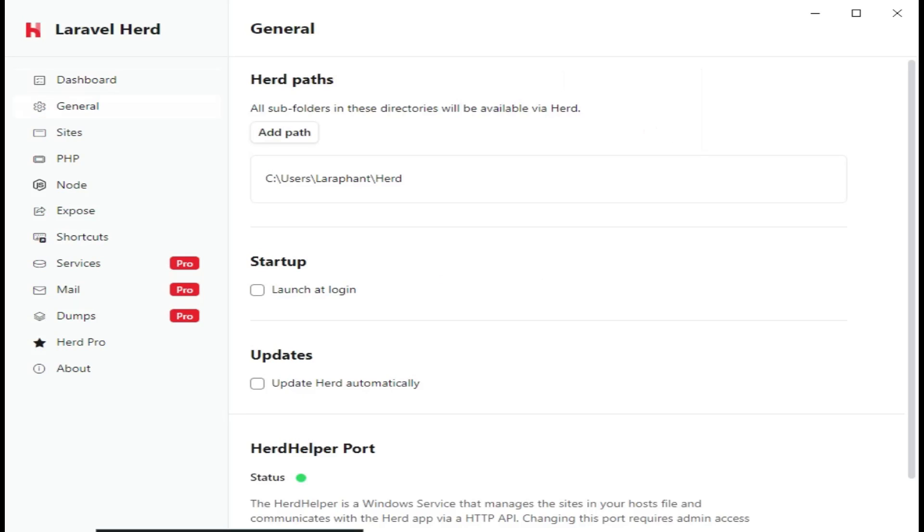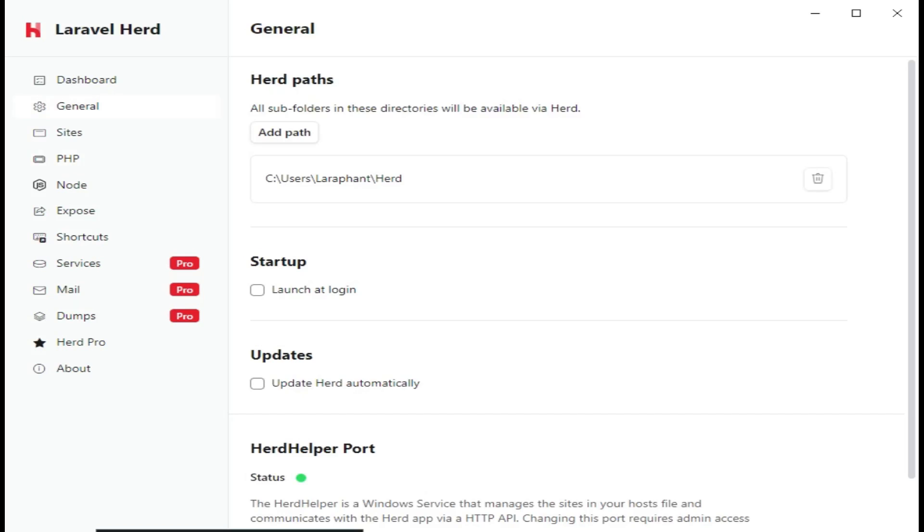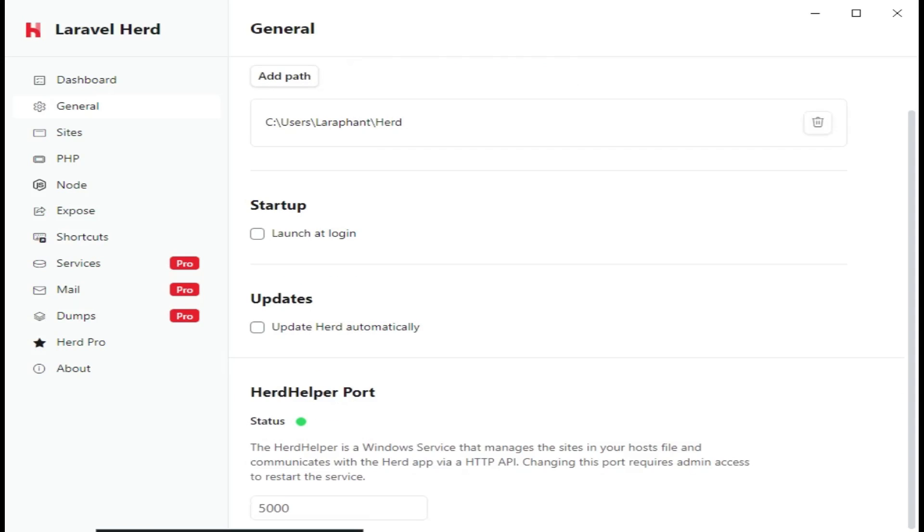So under General, we have the path. You can see our path is Users, and then the name of the machine, LaraFund, and then Herd. So if we install an application inside this folder directly, it should be able to be launched on this website. Then we have Sites. If we have applications that are listed in that Herd directory, or any other path that you would have added, then all those paths will be rendered. The applications will be run for you automatically.